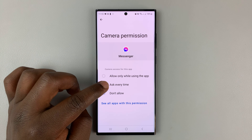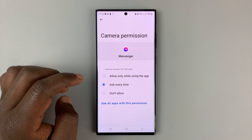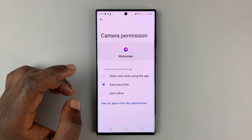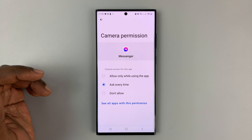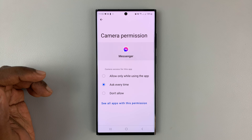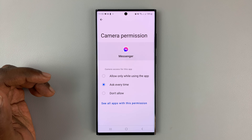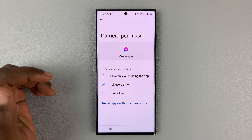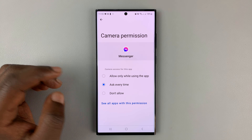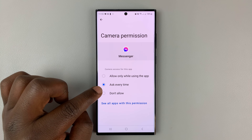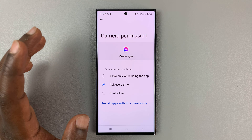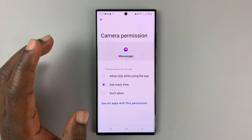I can set it to 'ask every time,' so that every time Facebook Messenger wants to use my camera — for instance, when I want to get into a video call or I want to take a photo of myself — it's going to ask me for permission to access my camera.